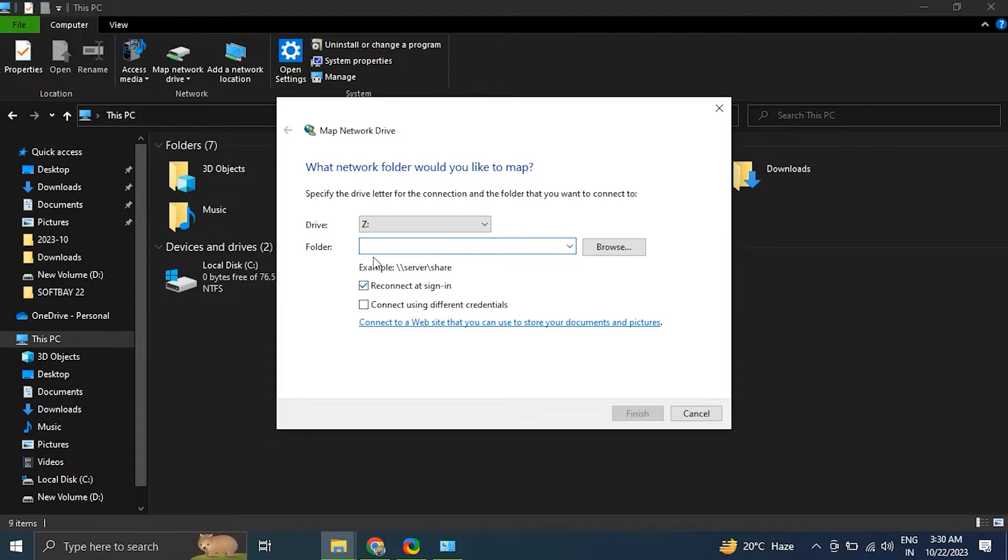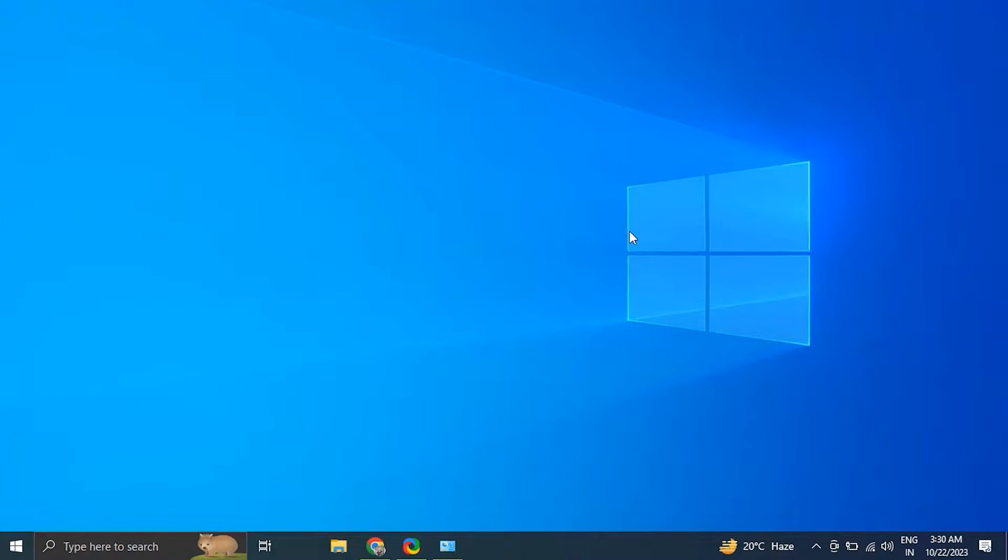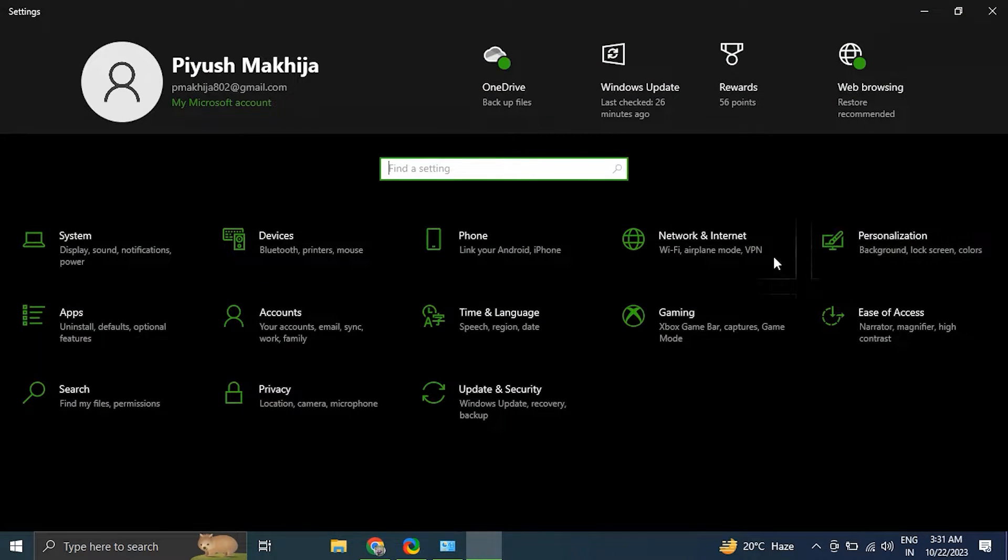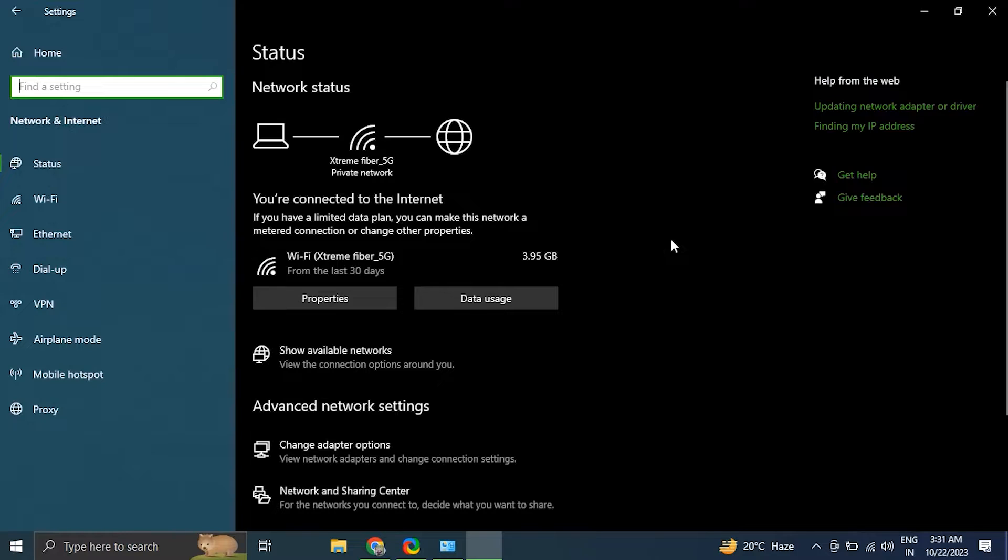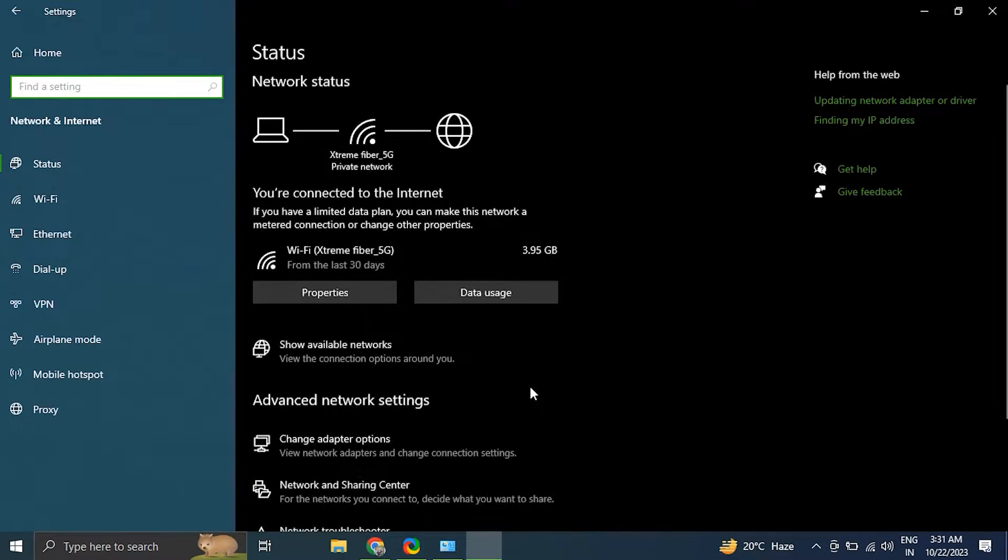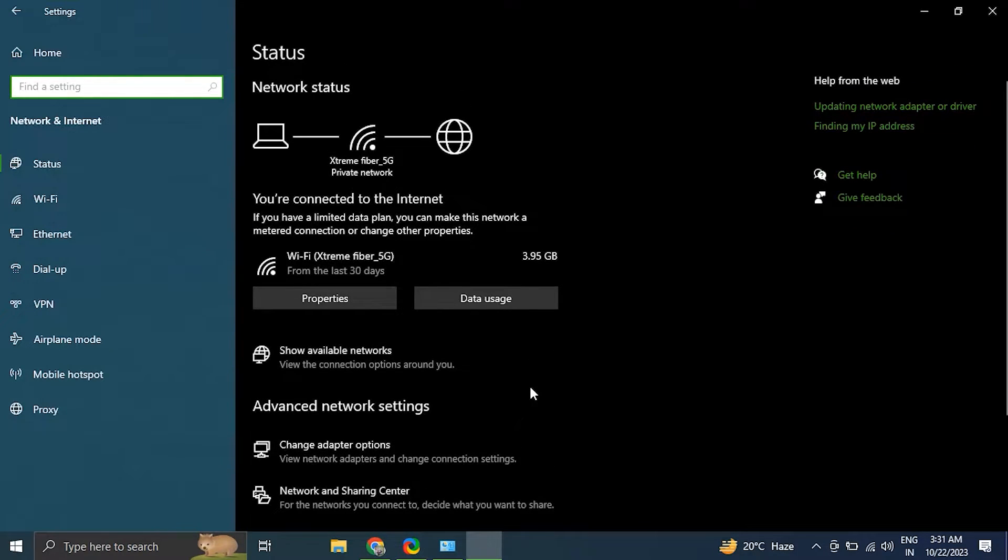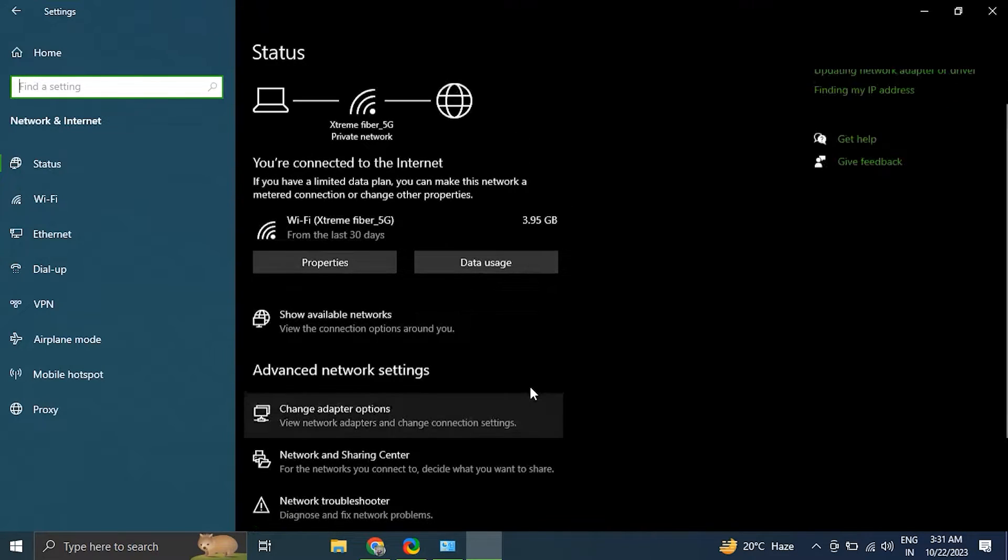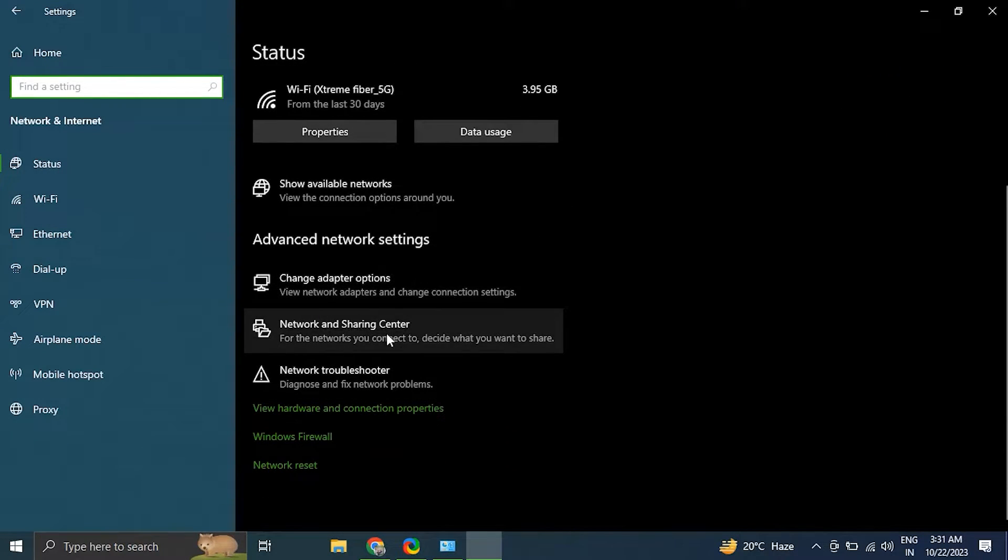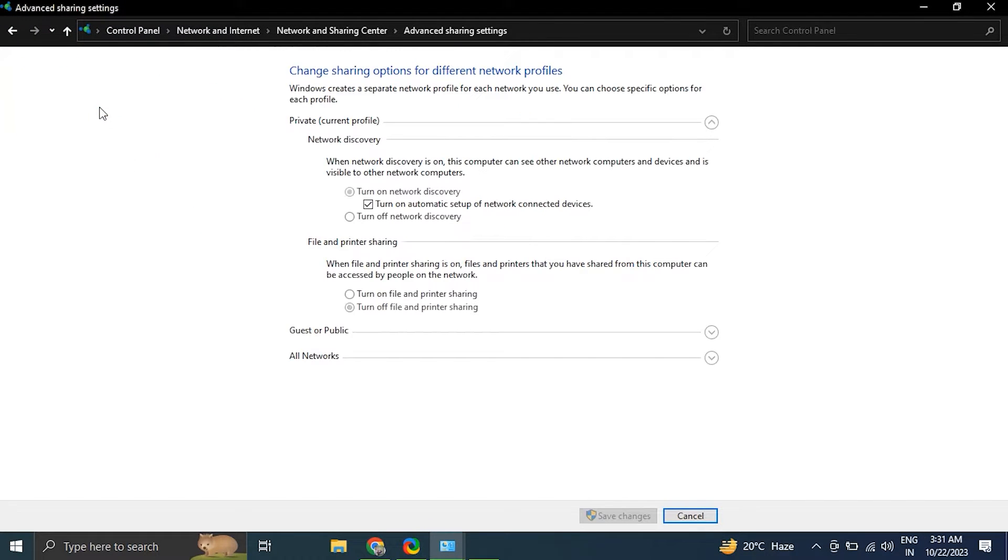Number four: enable network discovery. Open the Settings app by pressing Windows plus I keys, then click on Network and Internet tab. In the left sidebar, select Advanced Network Settings depending upon your connection type. Scroll down and click on Network and Sharing Center, then click on Change Advanced Sharing Settings on the left. Under the Network Discovery section, select Turn on Network Discovery, then simply click on Save Changes.